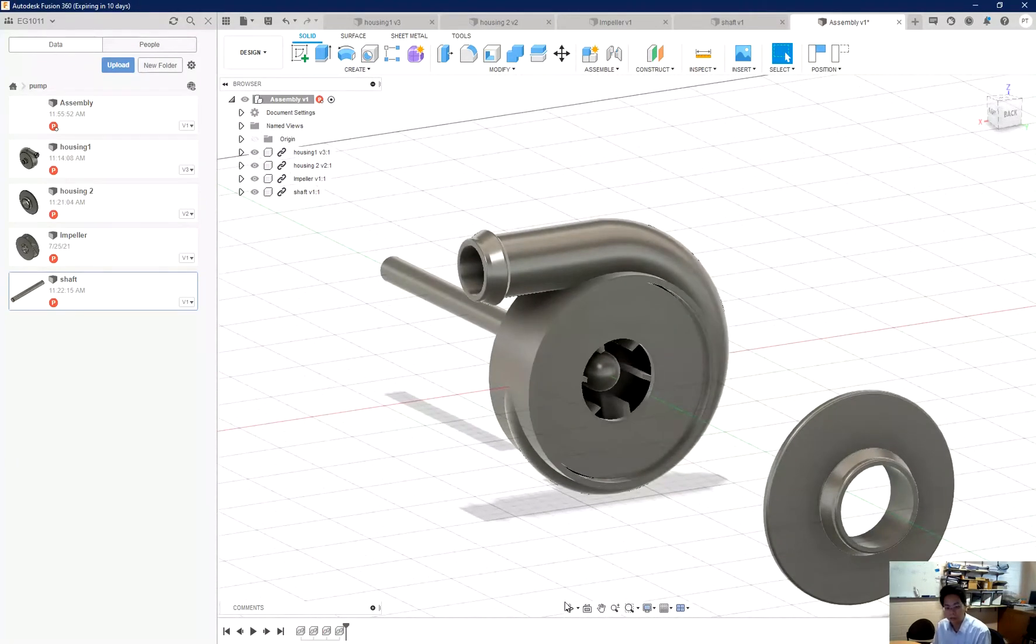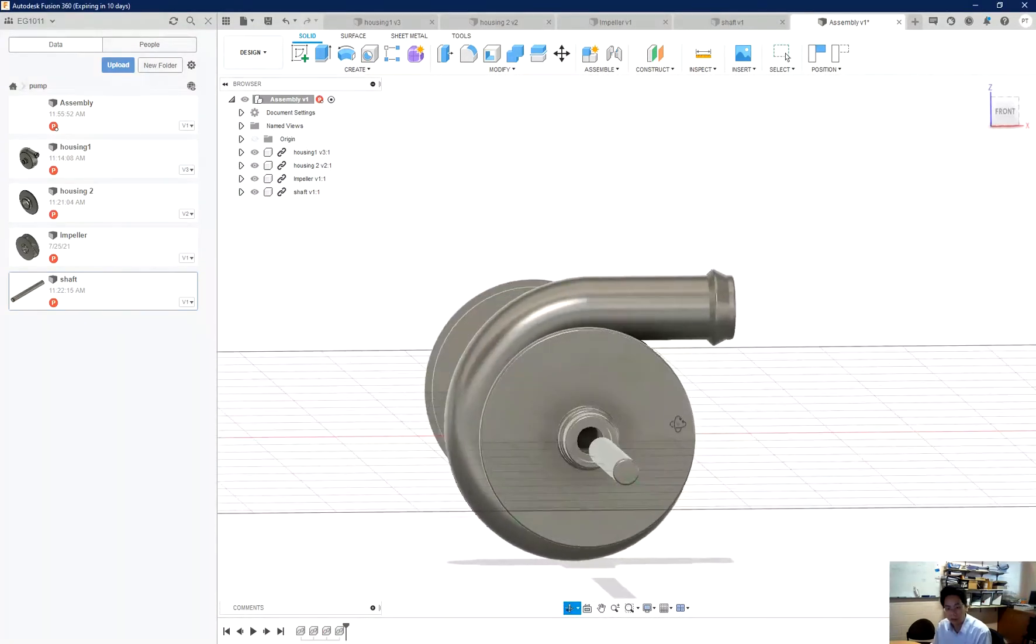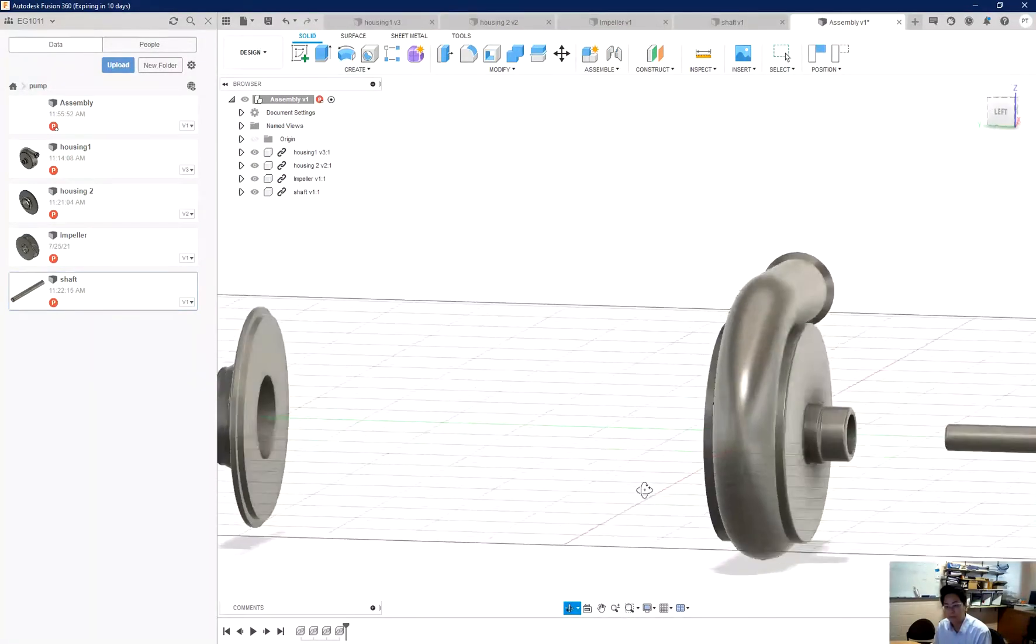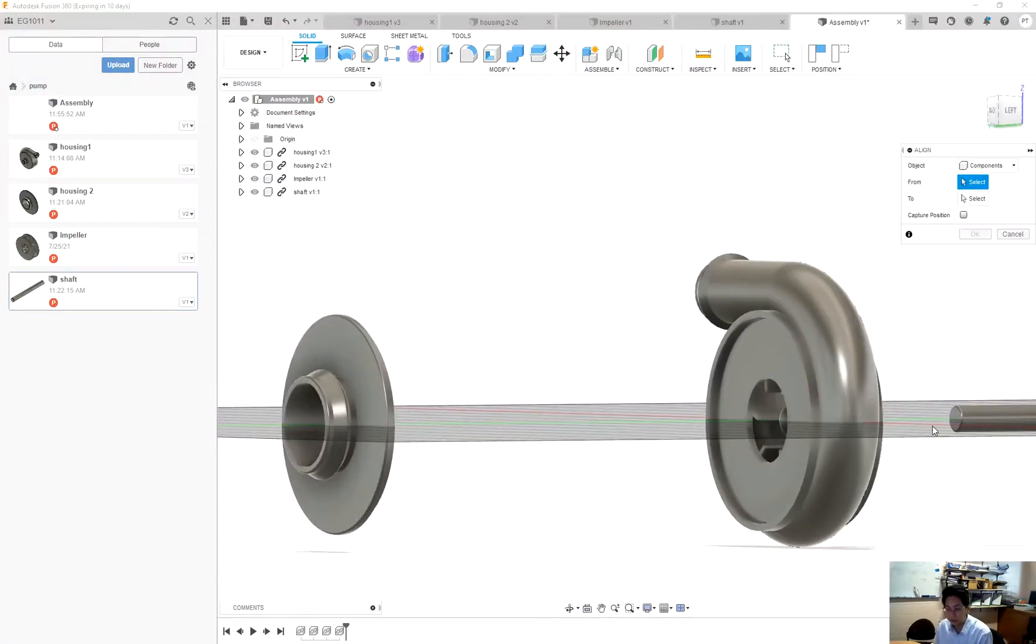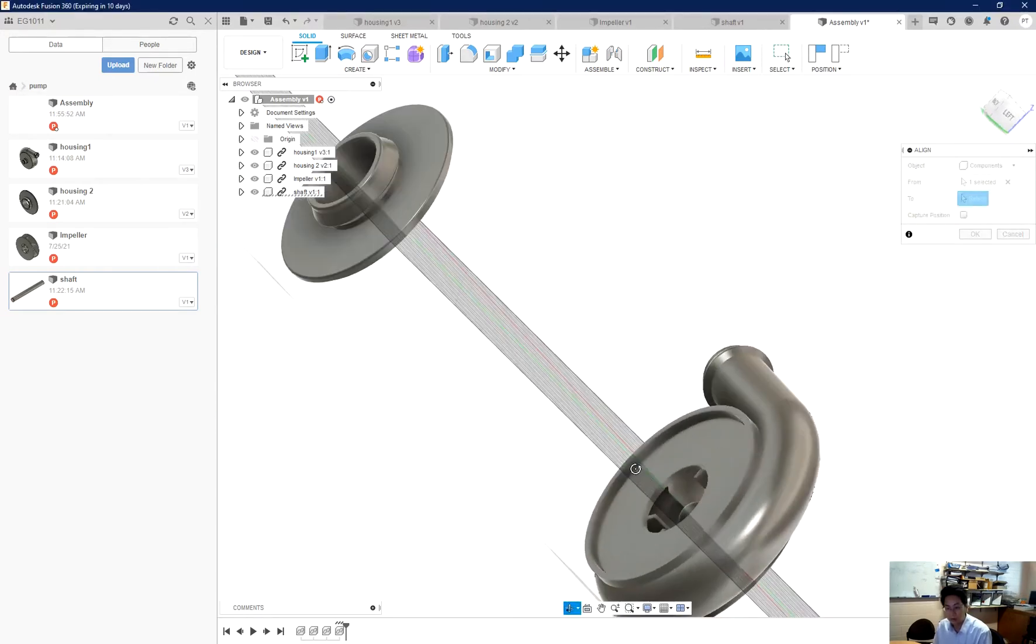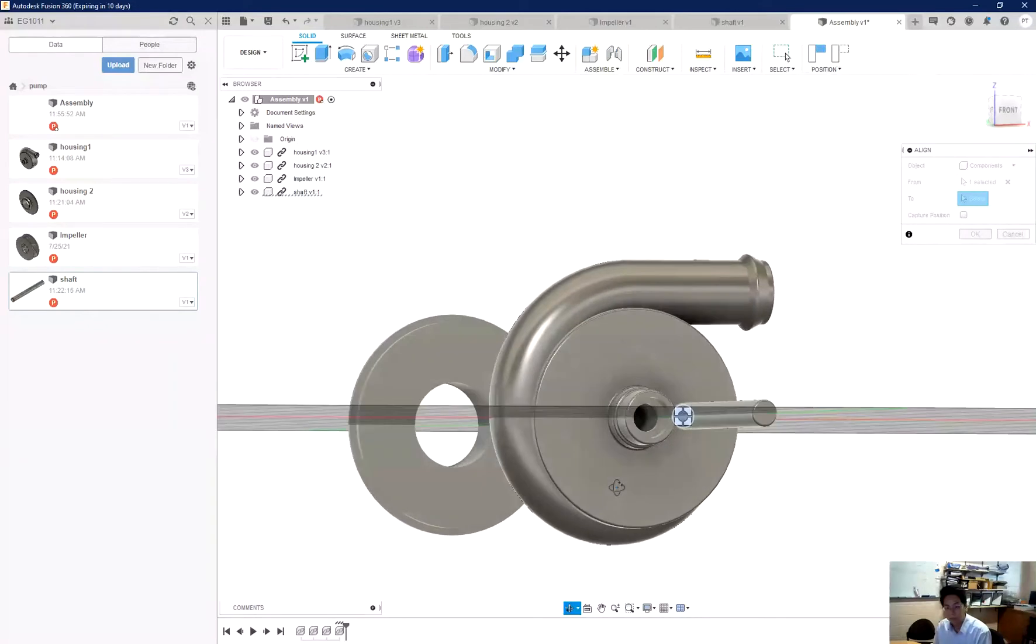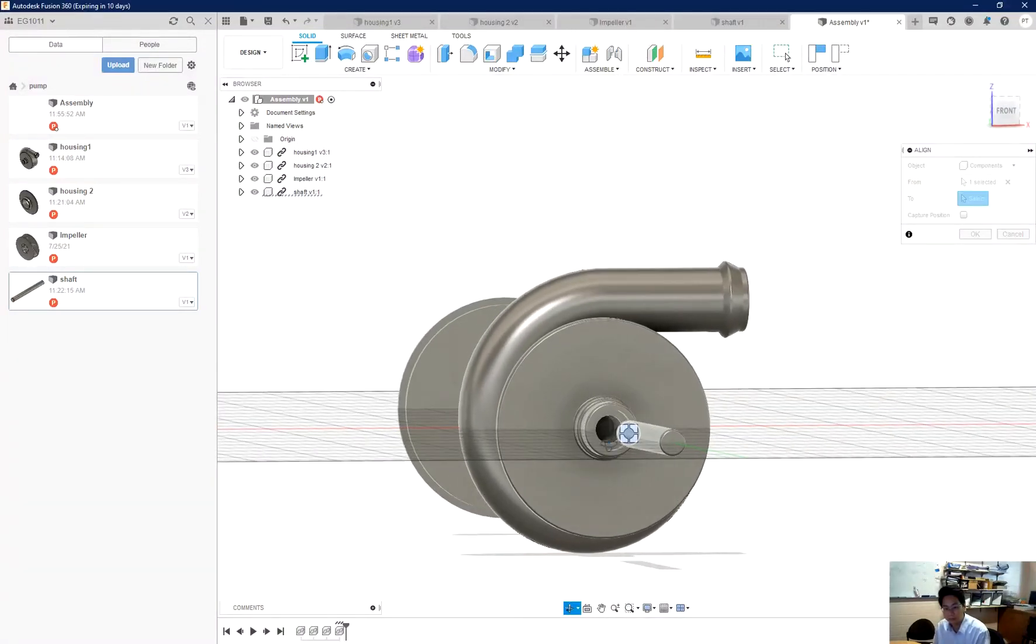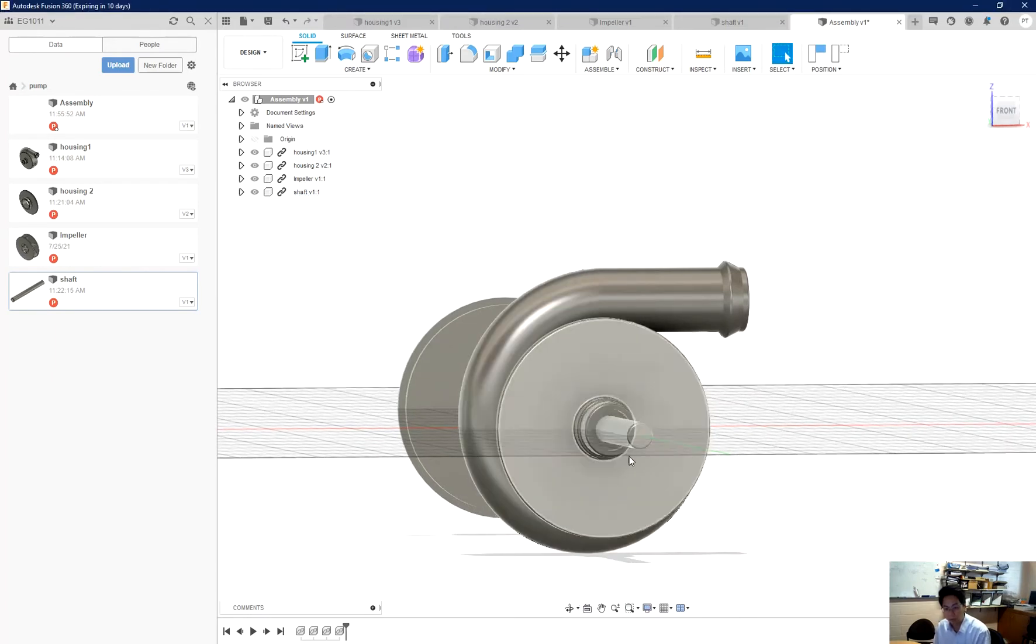And now from the other side, I can put the shaft in. So I use ctrl+1 again and then align with the internal. I put the shaft into the hole.